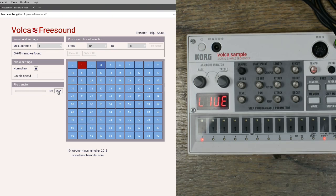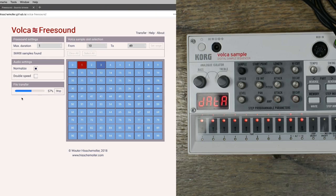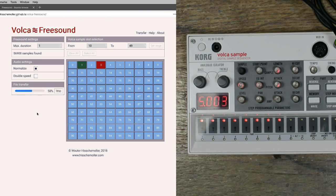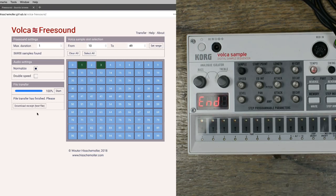Now in the app the active slot turns red, and at the same time the Volca sample shows the download in the display and on the step buttons.